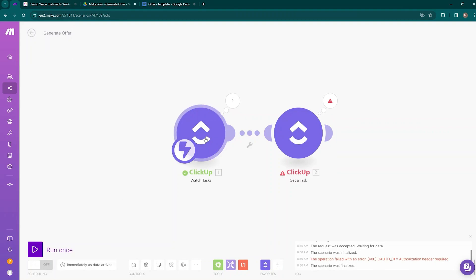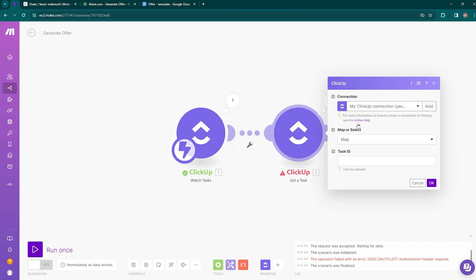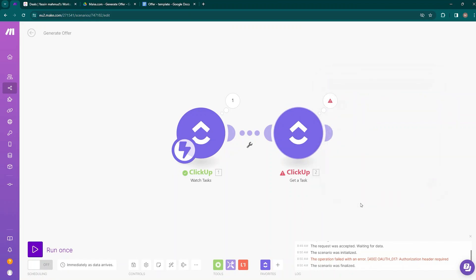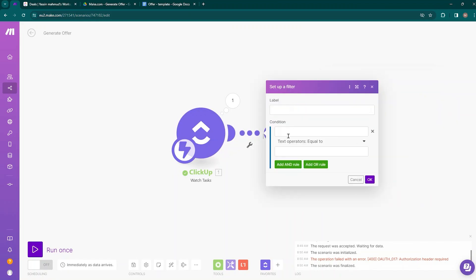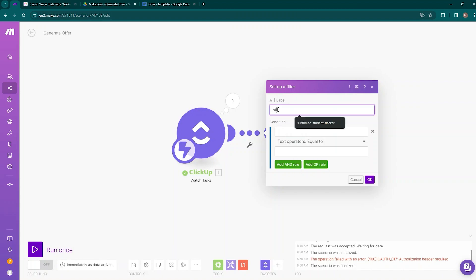Come back to make.com and you can see we have received some data — a bundle popped up on top of the ClickUp module. We haven't yet configured the task ID, so we'll do that, but first we need to set up a filter. We need to set a condition based on which the data will pass through. You can name it 'Status Offer.'